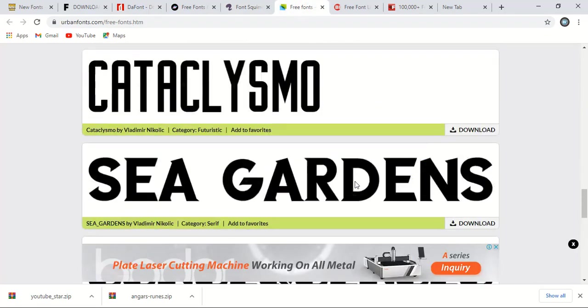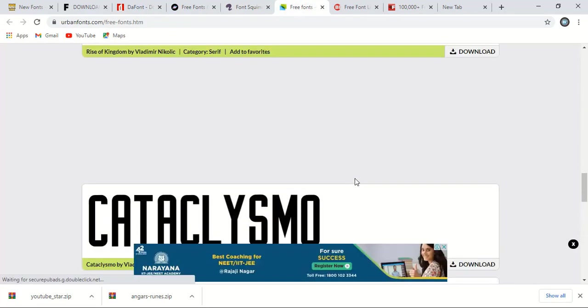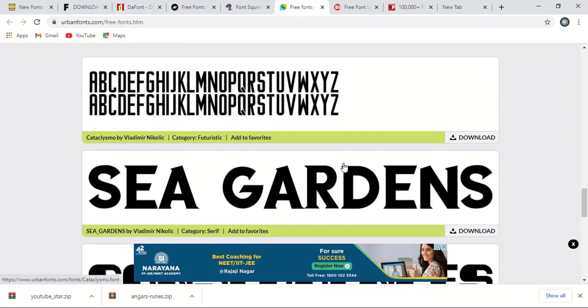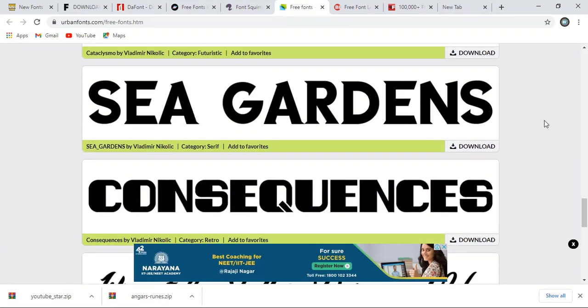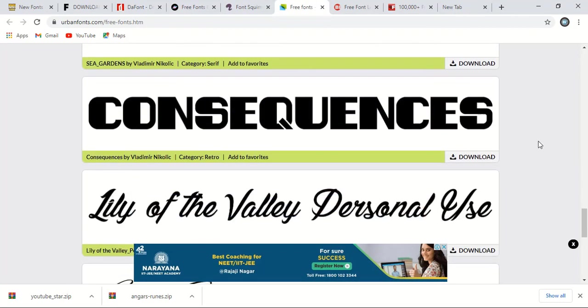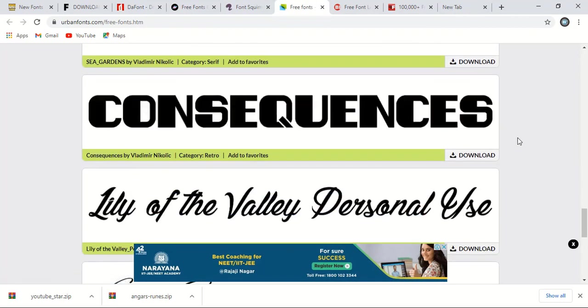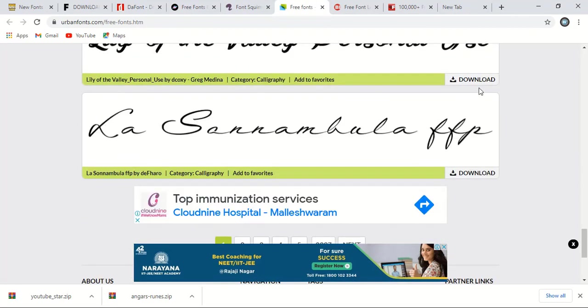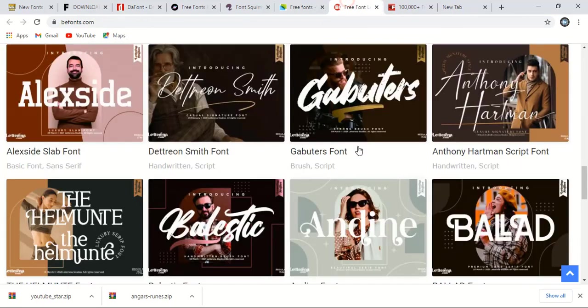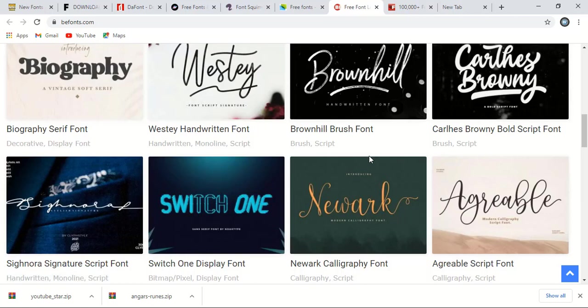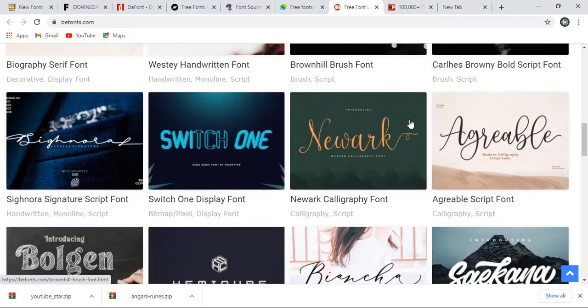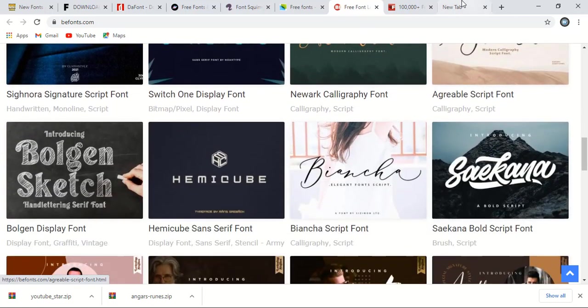And here is another website known as urban fonts. You can see nice fonts are available here also you can download for free. Let me go to the next website. This website name is bfonts. From here you can download fonts.